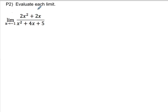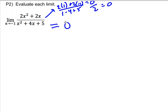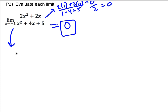For P2, evaluate the limit. The first thing you should try is plugging in to make sure you don't just get a number. When I plug in, I get two times one plus two times negative one on top, which is zero. On the bottom, I get one minus four plus five, which is two. So I get zero over two, and your answer is just zero. If you had tried to factor the bottom, it turns out the bottom is prime and doesn't factor anyway, so don't stress yourself out trying. The answer is zero.